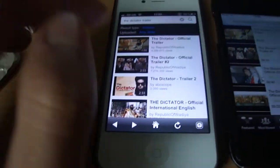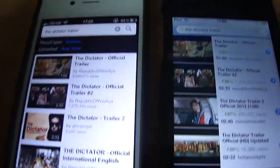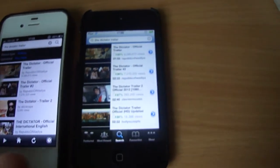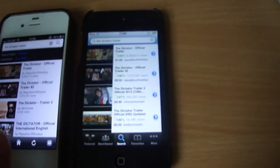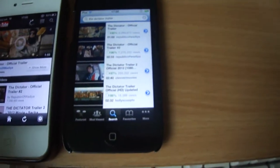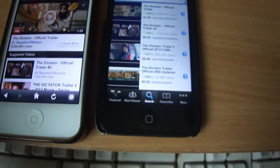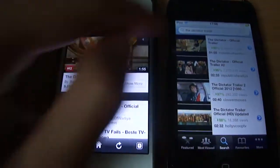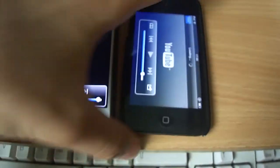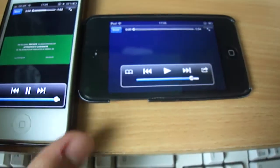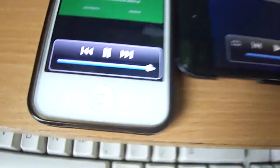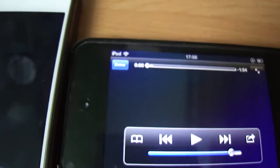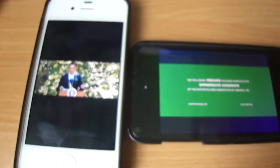As you can see I've loaded a film trailer and if I open both at the same time you can see that ProTube, which is the modified version of YouTube, opens a lot quicker than the stock application. You can see it's already started playing whereas here, we're still waiting. Both on the same Wi-Fi network.